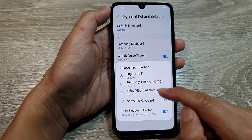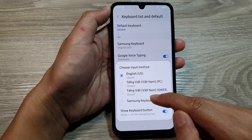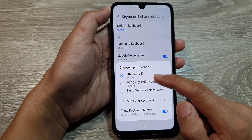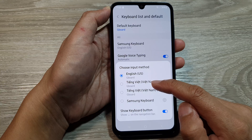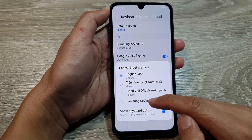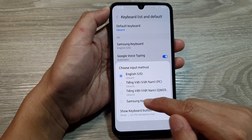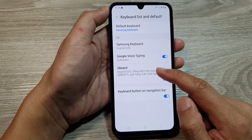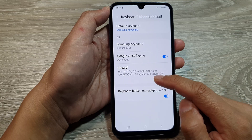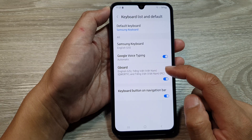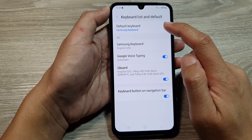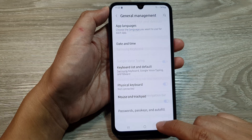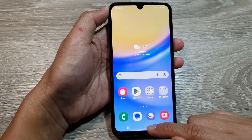Here you can switch to Samsung Keyboard, to Gboard in English, or Gboard in a different language. Select the keyboard that you want to use and that's it. We have now switched to Samsung Keyboard.